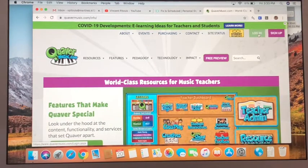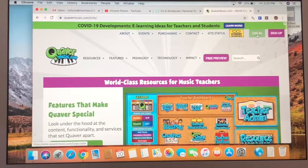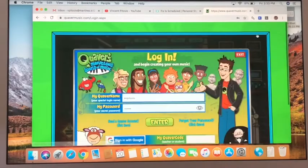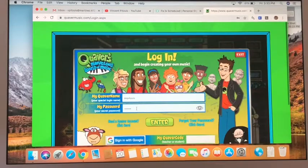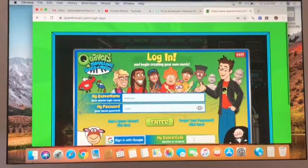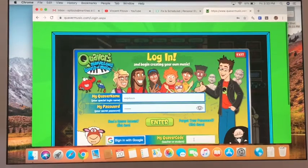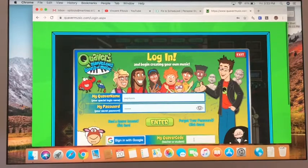You're gonna go to the login tab — not the sign up — you're gonna go to the login tab, the green button. You click on that and then you're gonna enter your quaver name, your password, and finally the quaver code. Now this is the important one because when you enter the quaver code, that will take you to your classroom, and every classroom has a different quaver code. We'll get to that in a little bit.